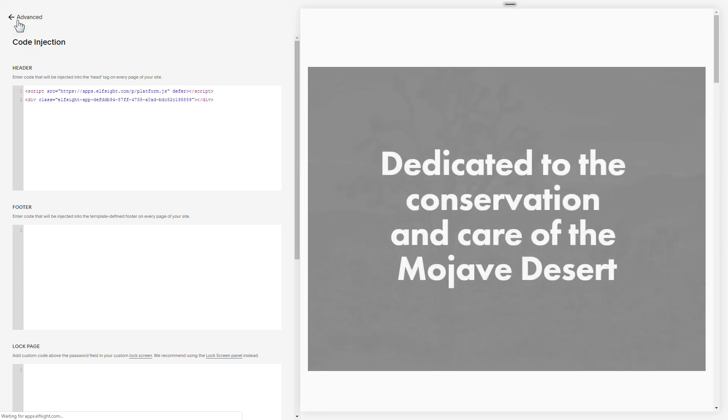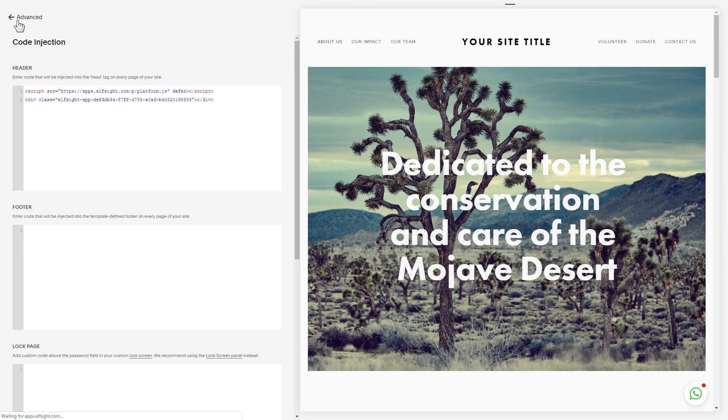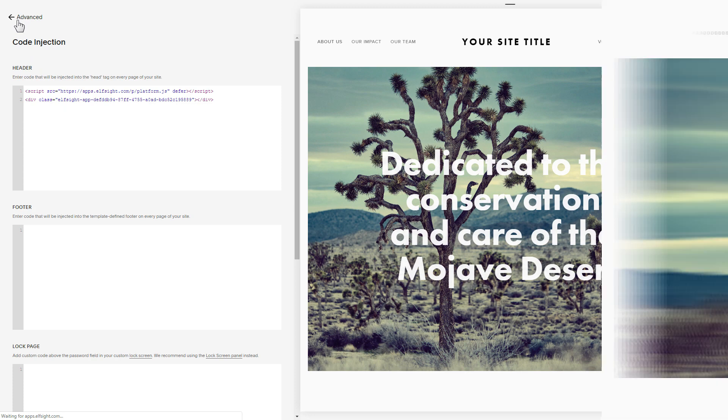Please keep in mind that code injection feature is available only on Squarespace business plan. Go to the page to check your widget.